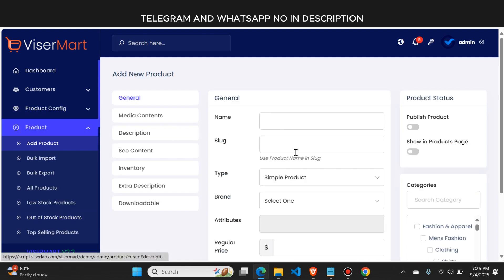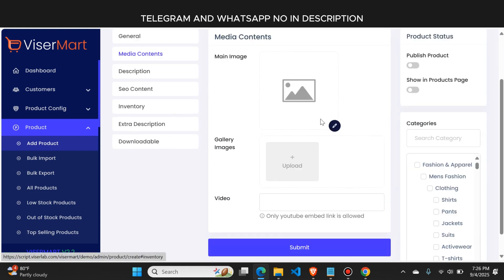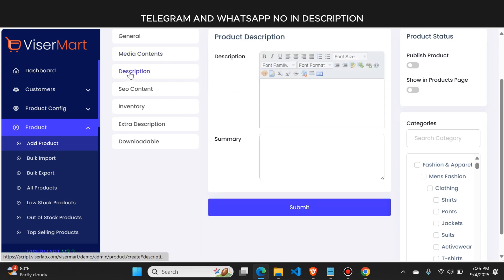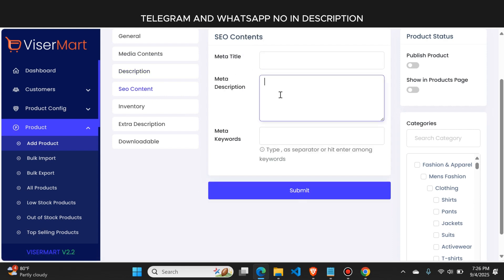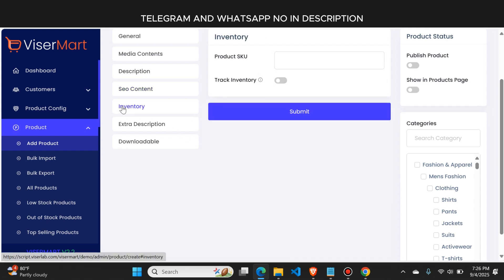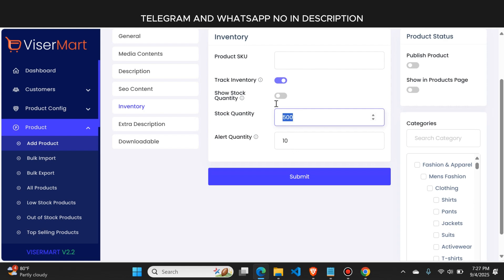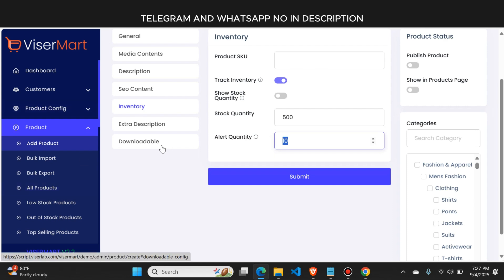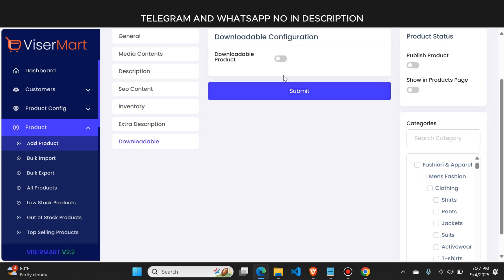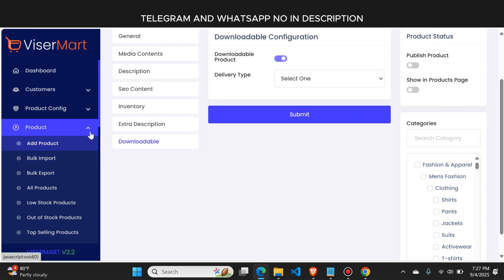To add a product, click the add product button, type the product name, then in the media content section you can upload images. In the description section you type the detailed description, and in the SEO content section you add tags so more visitors find the product. In the inventory section, enter how much stock you have — for example 500 pieces. You can also set an alert quantity; if you set 10, the system automatically alerts you when only 10 remain. For digital products, you can enable the downloadable feature.